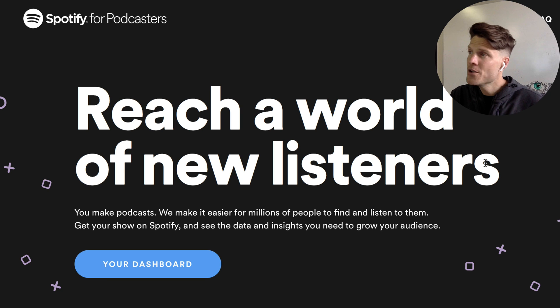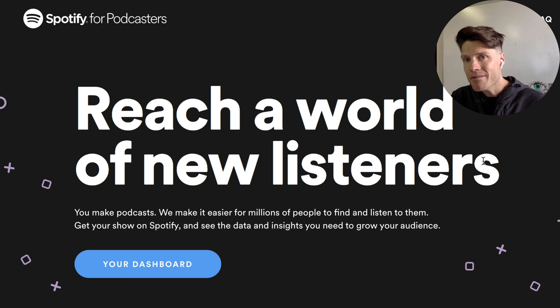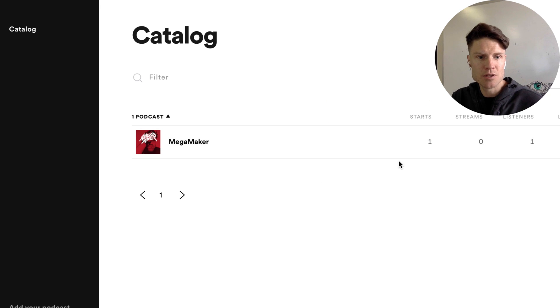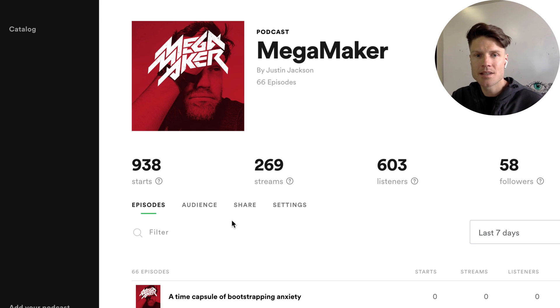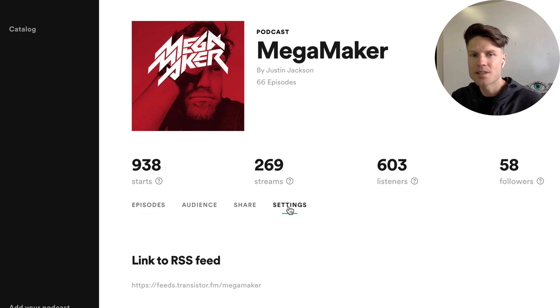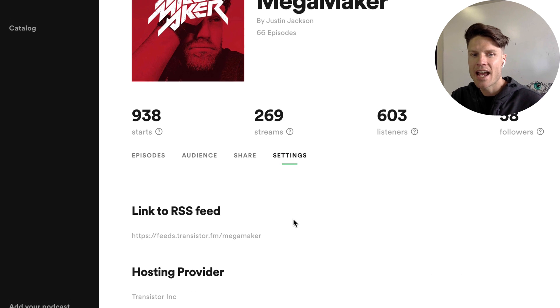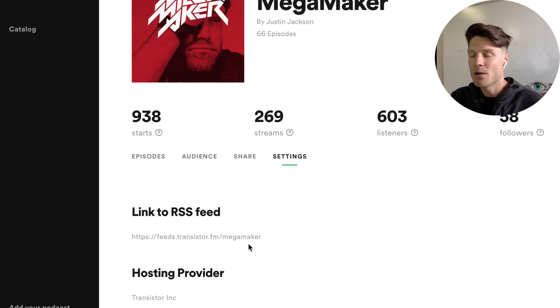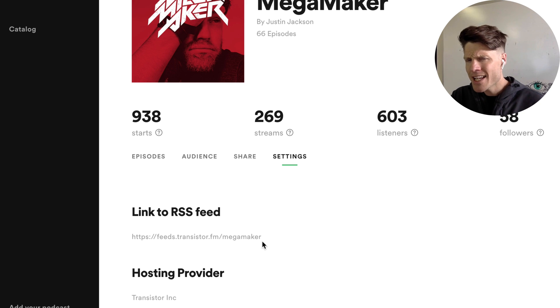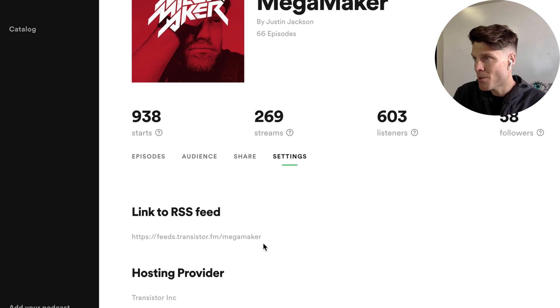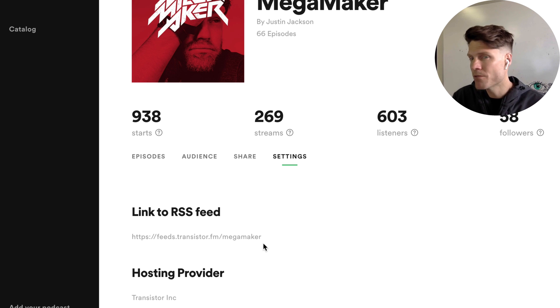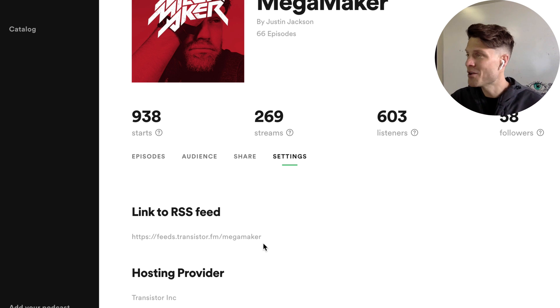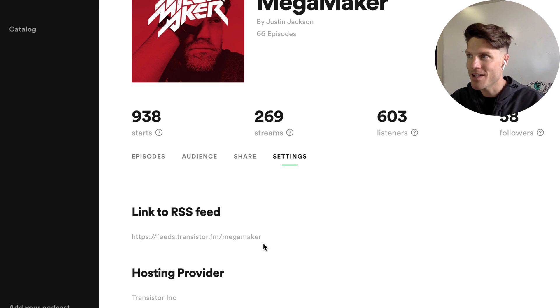And you can also do this on the Spotify podcast dashboard. Just log into Spotify, find your podcast, go over to settings, and then you're going to update your link to the RSS feed with your new transistor feed. Again, both Apple and Spotify should follow the 301 redirect, but this is just a good way to move that process along.